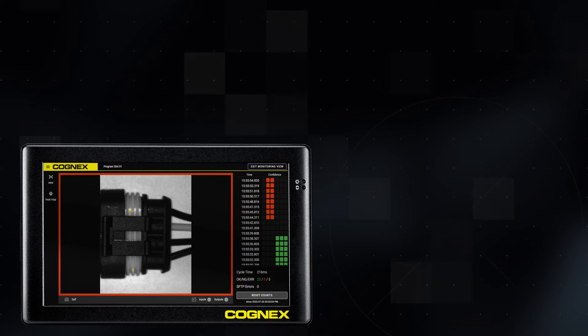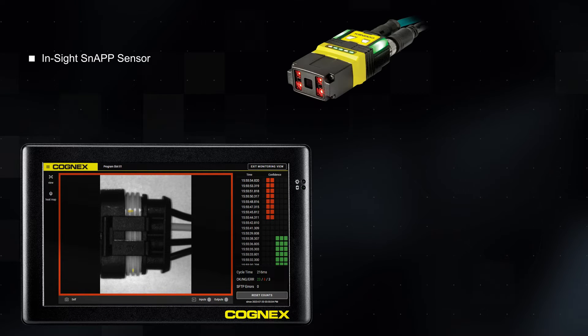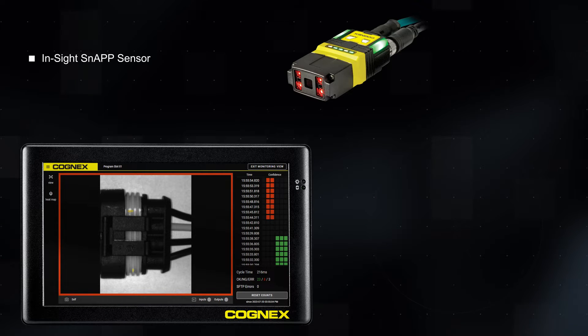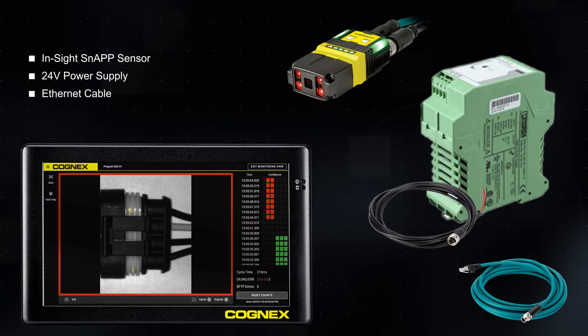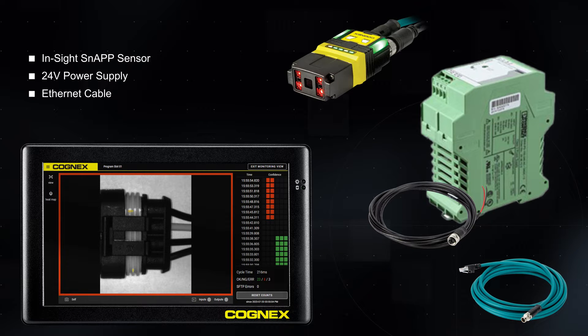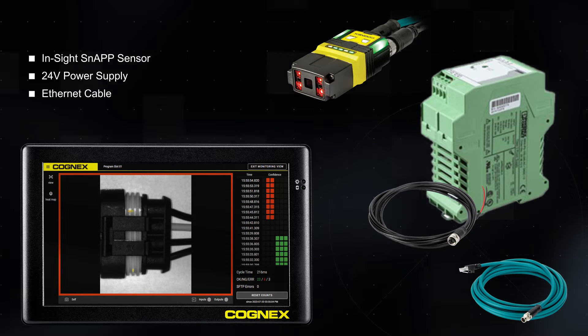Before beginning the startup process, make sure you have connected an InSight Snap Sensor, a 24-volt power supply, and an Ethernet cable to your VisionView Web.